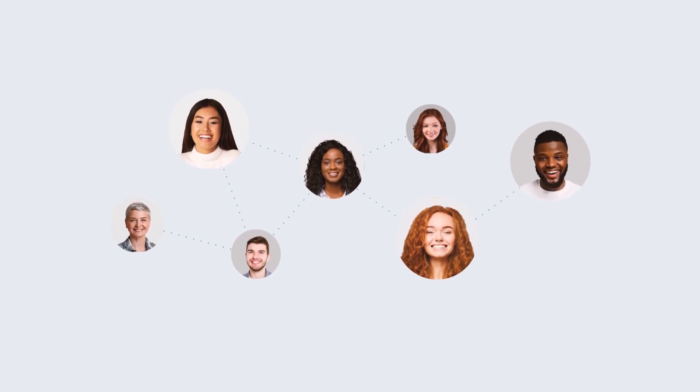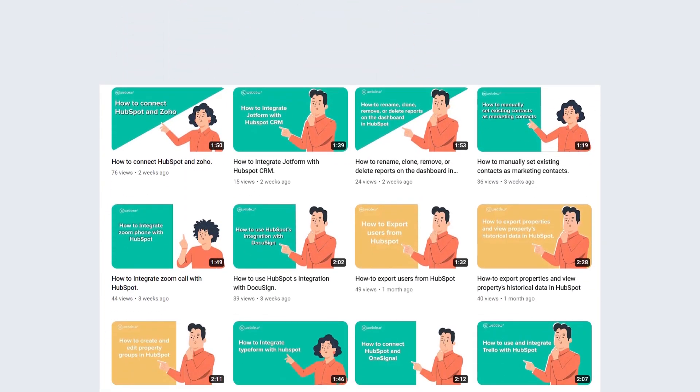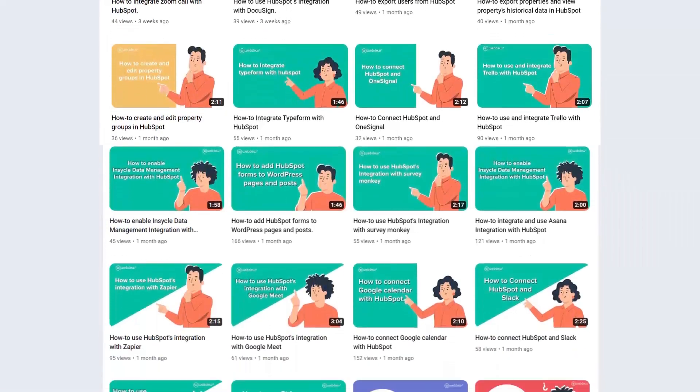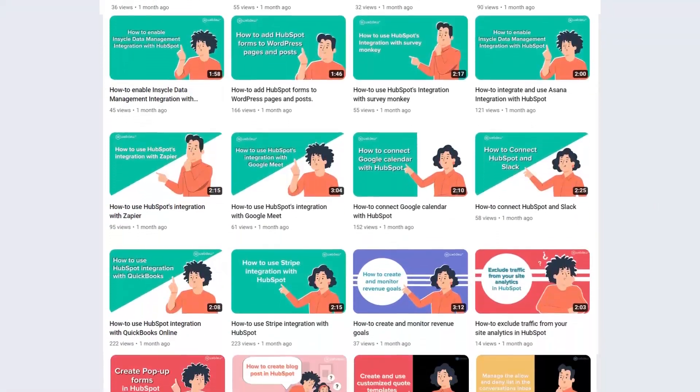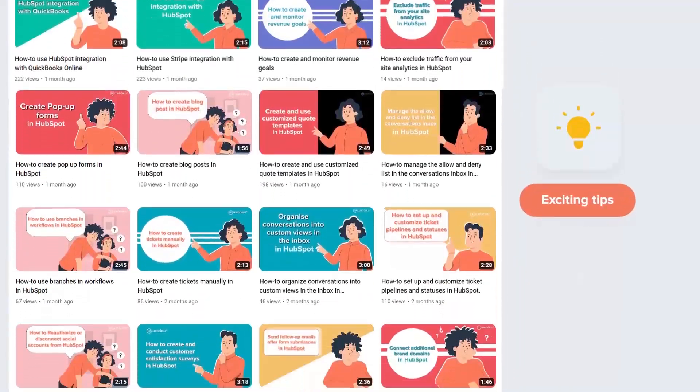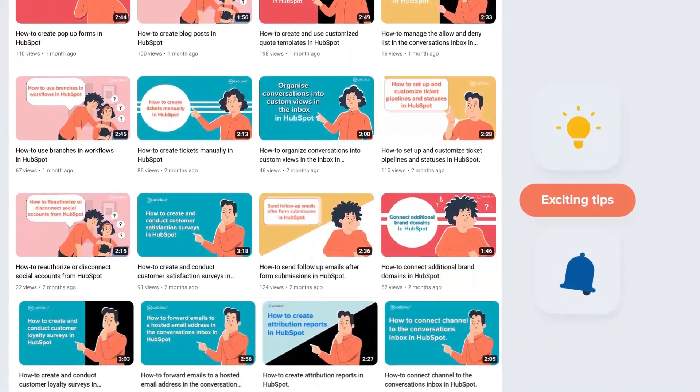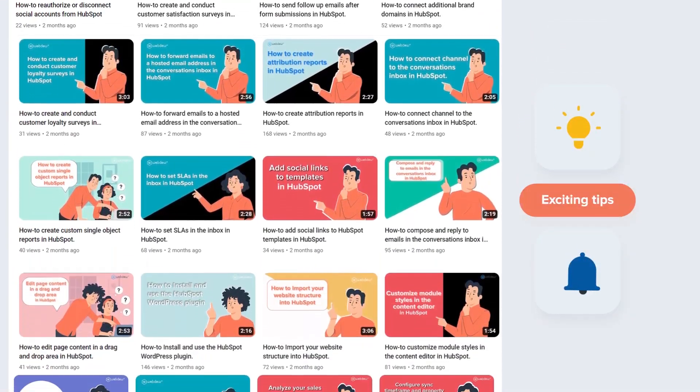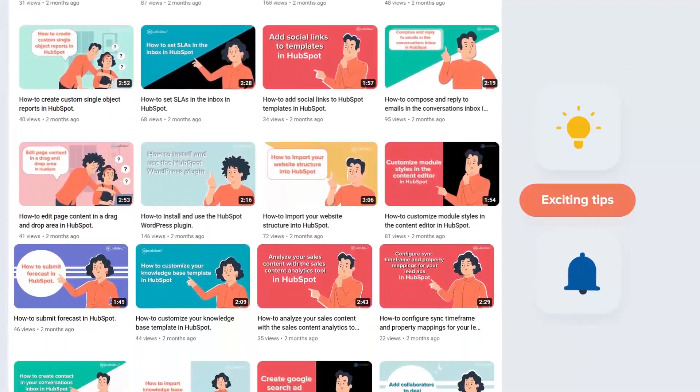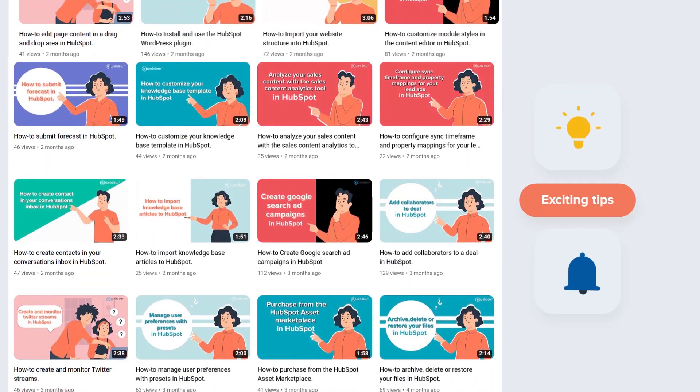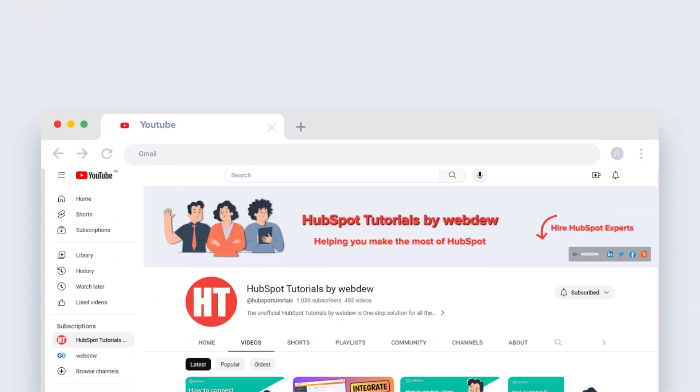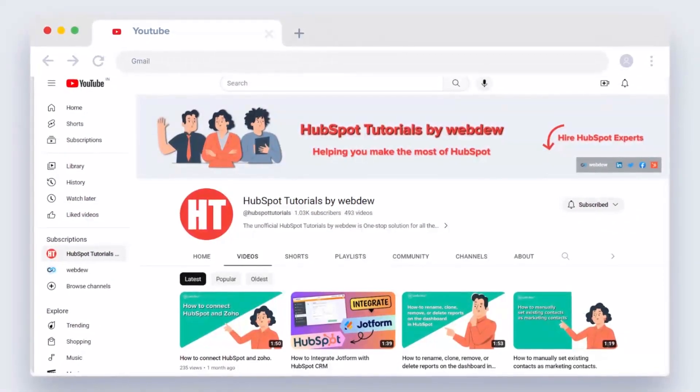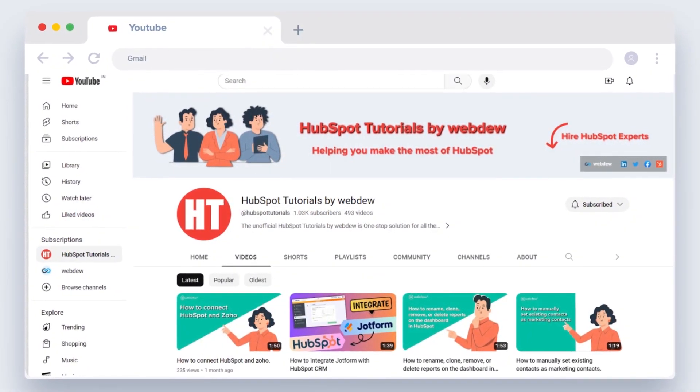Don't forget to turn on the notification bell for more in-depth tutorials and exciting tips. Stay tuned for our next video where we'll uncover more HubSpot treasures. See you next time, bye guys.